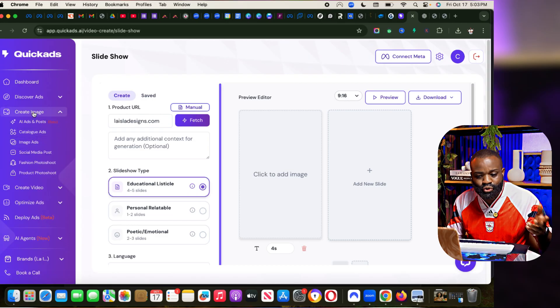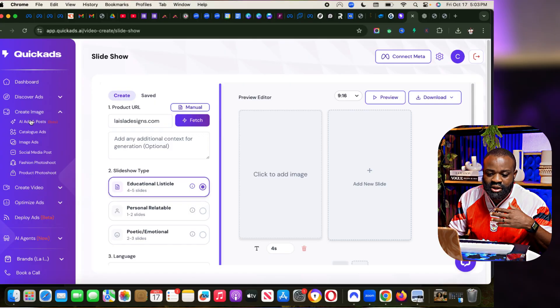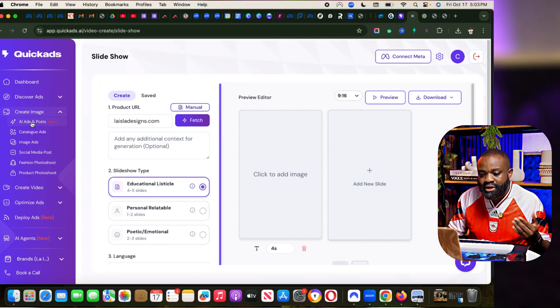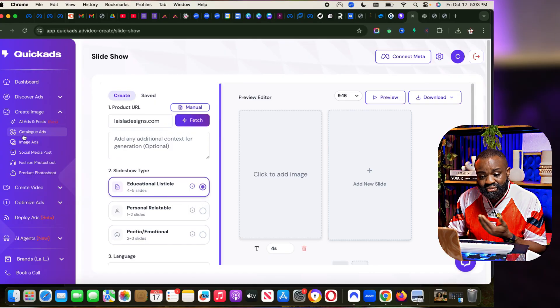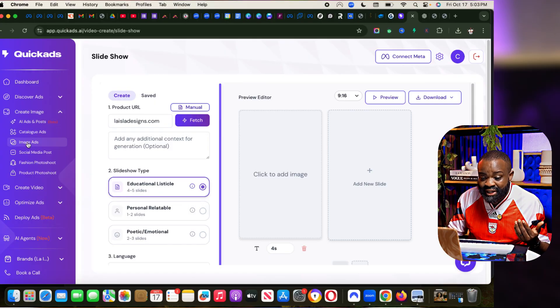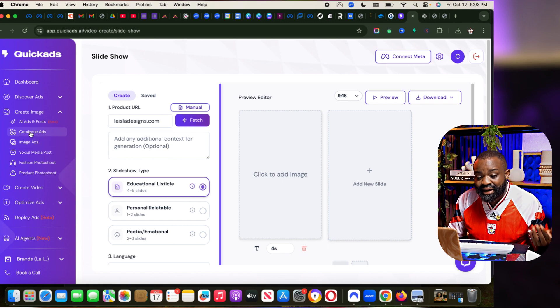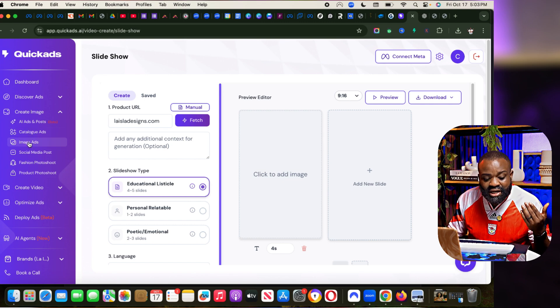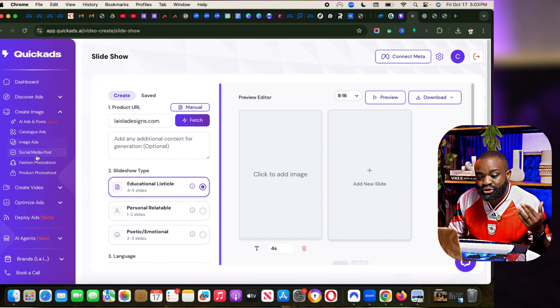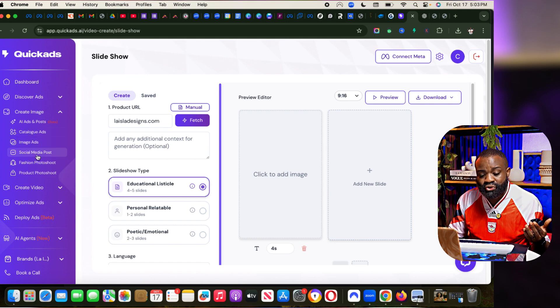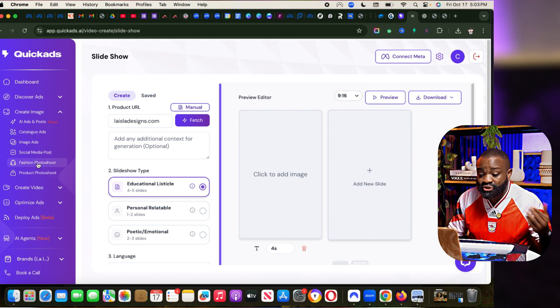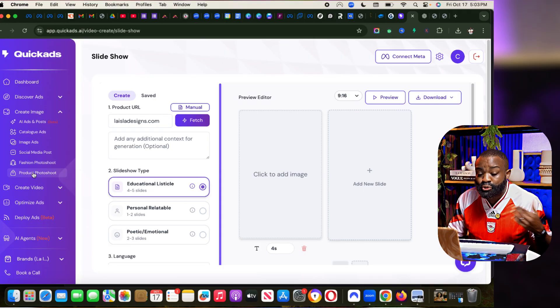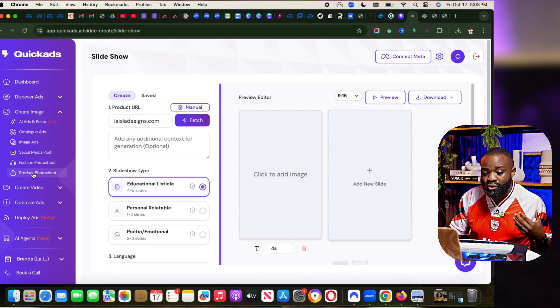Let's also go to the create image part. You can use QuickAds to create images. You can use QuickAds to create catalog ads, image ads, social media posts. You can even use them for fashion photo shoots, product photo shoots. So I want to do a shoot for my product.